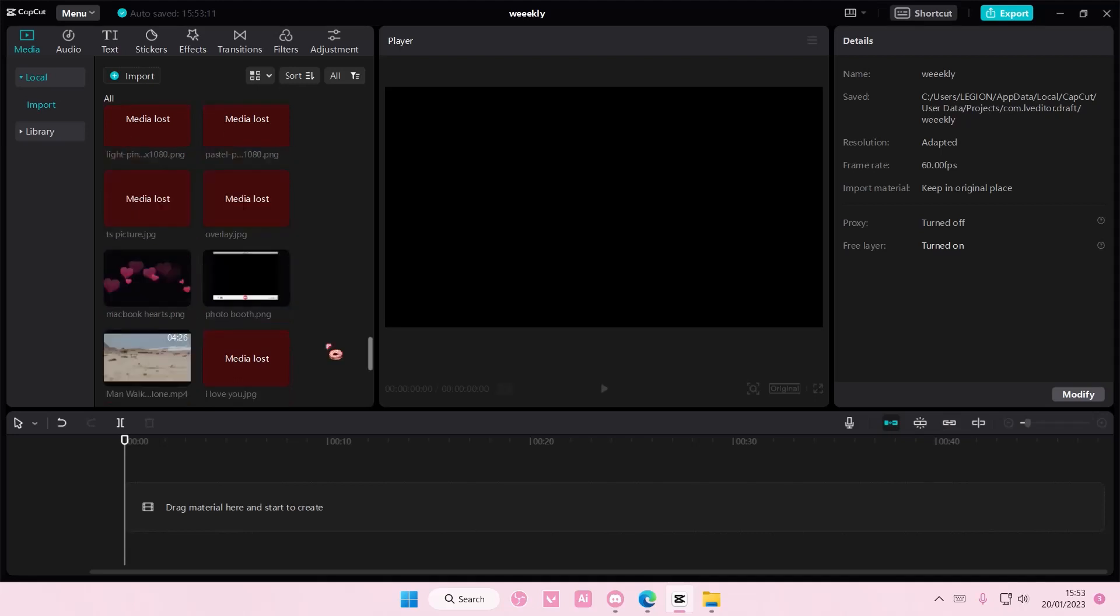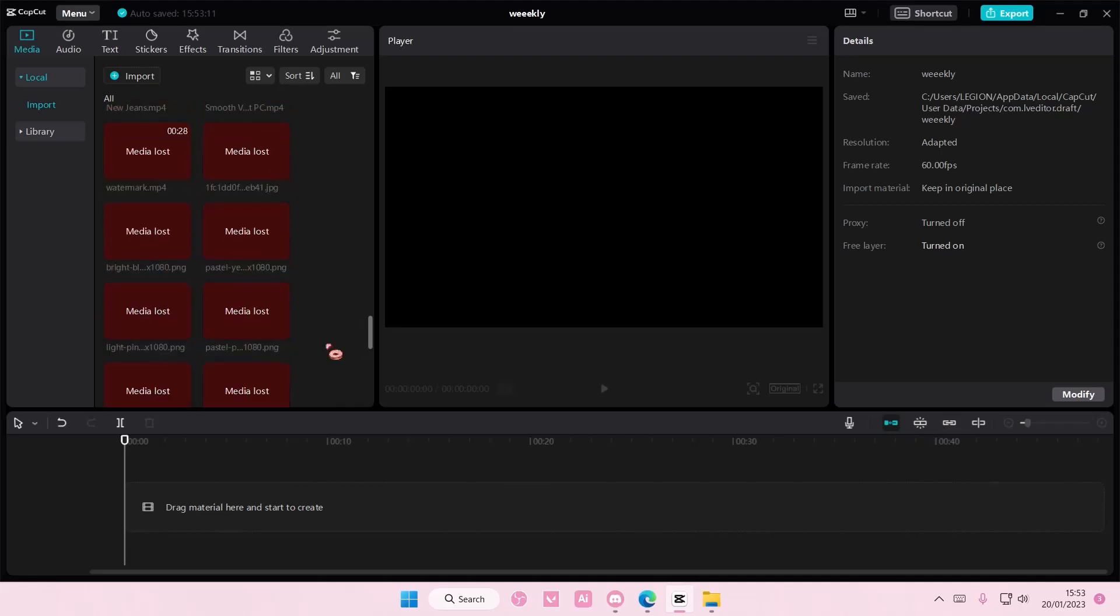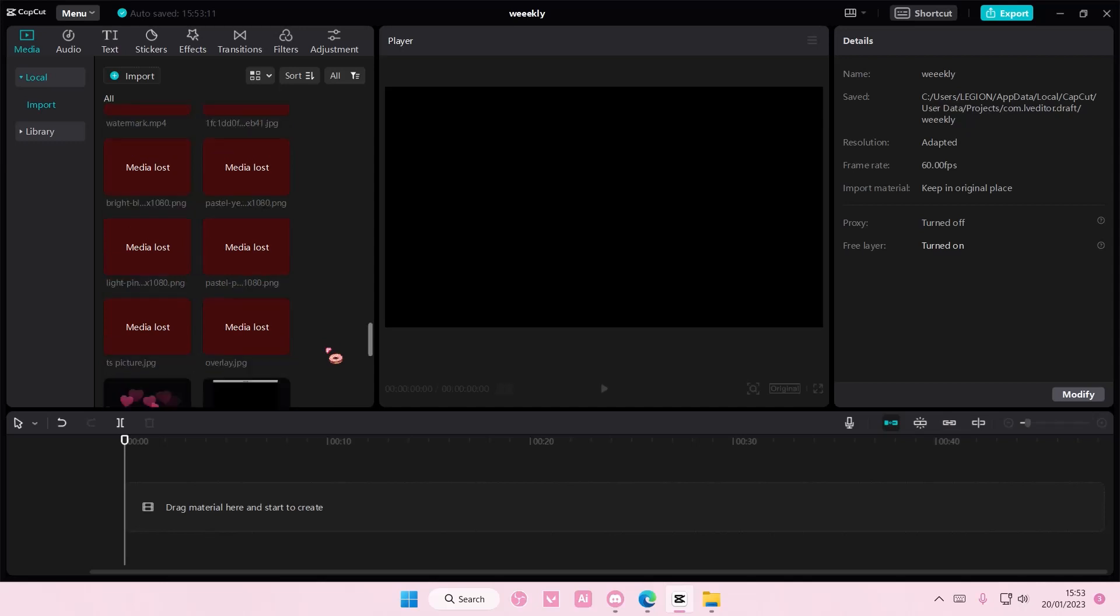Hey guys, and welcome back to this channel. In this video, I'll be showing you guys how you can link lost media on CapCut PC.